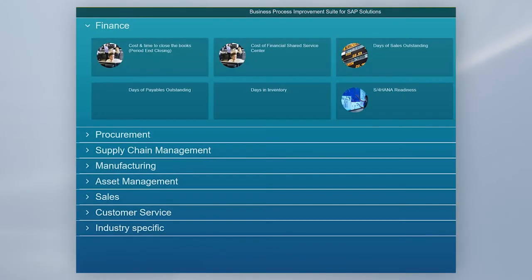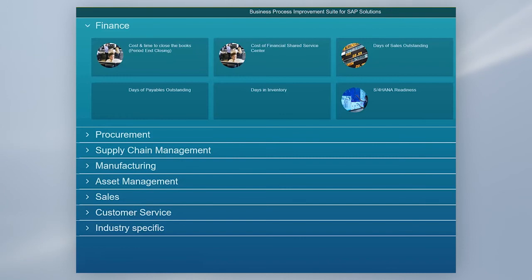Let's look at a typical business goal which you might want to improve to give you an idea how you can provide value to your business with Business Process Improvement. Let's assume that you are interested in increasing the performance of the order to cash process within your business by improving your overarching business goal, days sales outstanding.